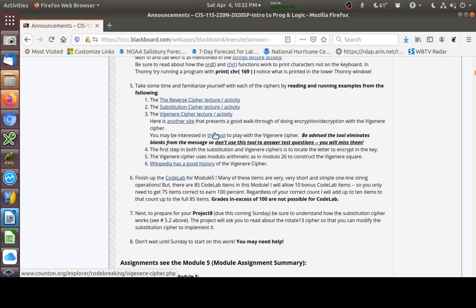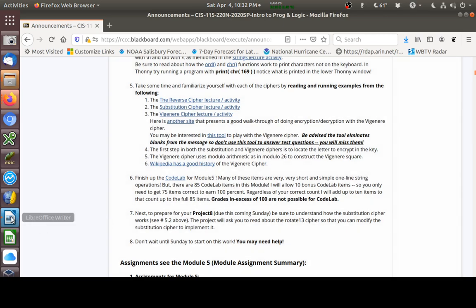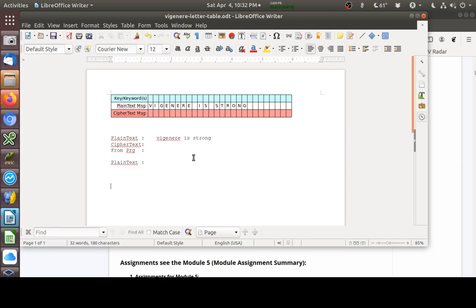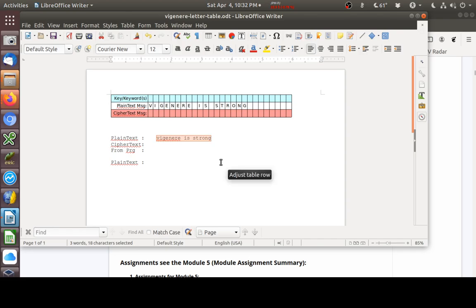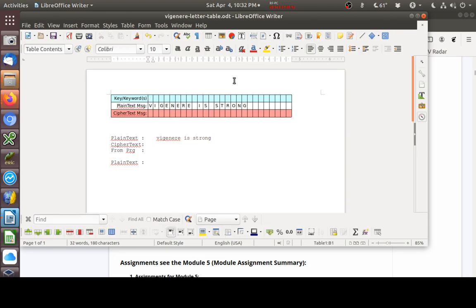Let's see if we can encrypt something using the Vigenère cipher by hand. This is a lot of work, but you have to understand how to do it by hand in order to implement it on the computer. Here I've got a plain text message: 'Vigenere is strong.' I want to encrypt this using the Vigenère cipher. What we have to do is agree on a keyword to use. I don't know if you've seen the movie The Da Vinci Code, but that's a good name to use here for our key.